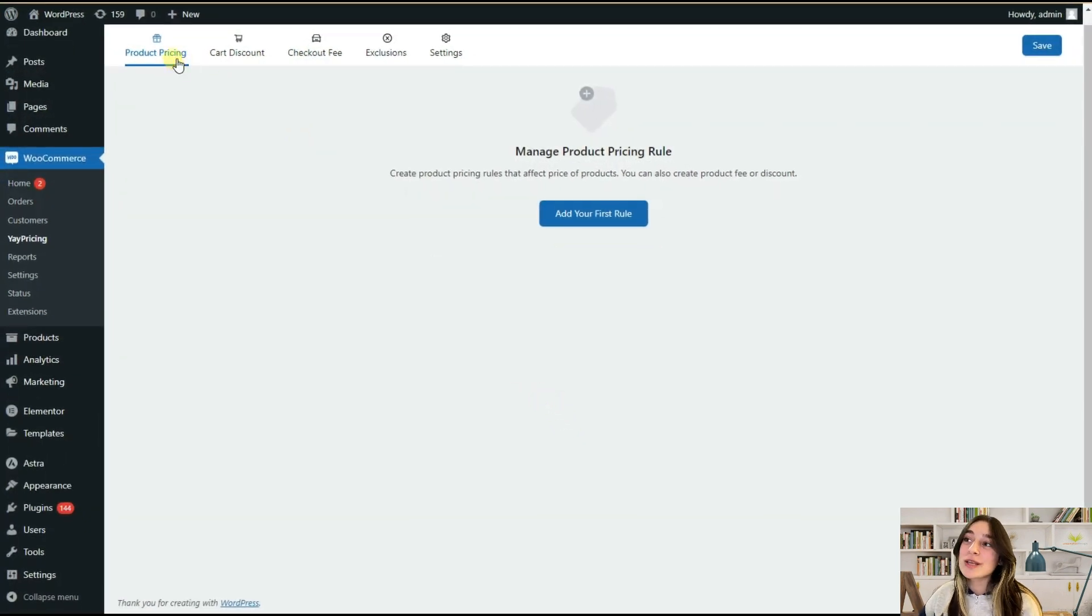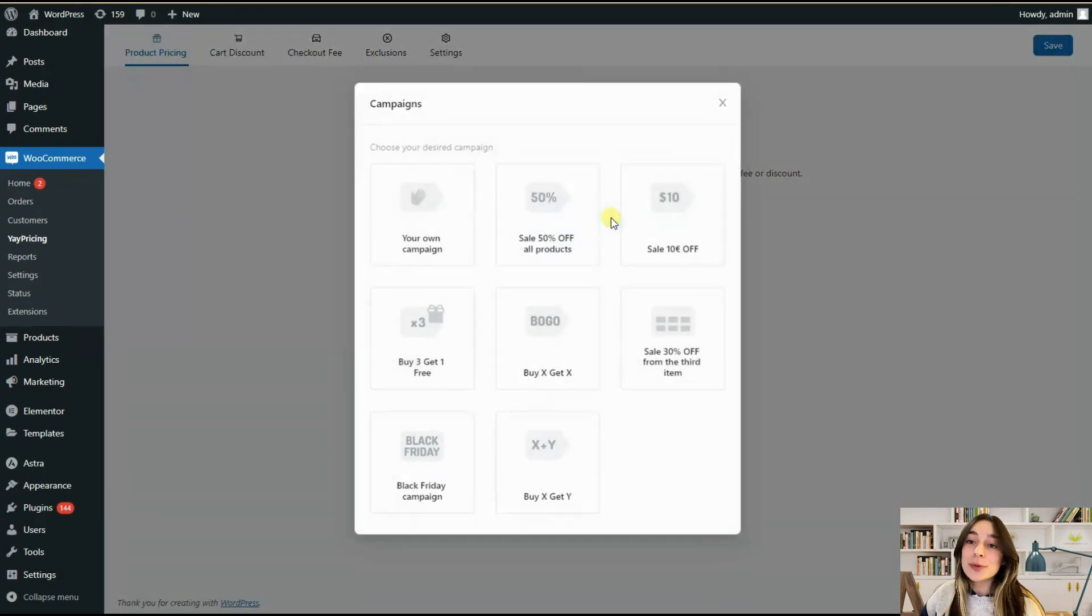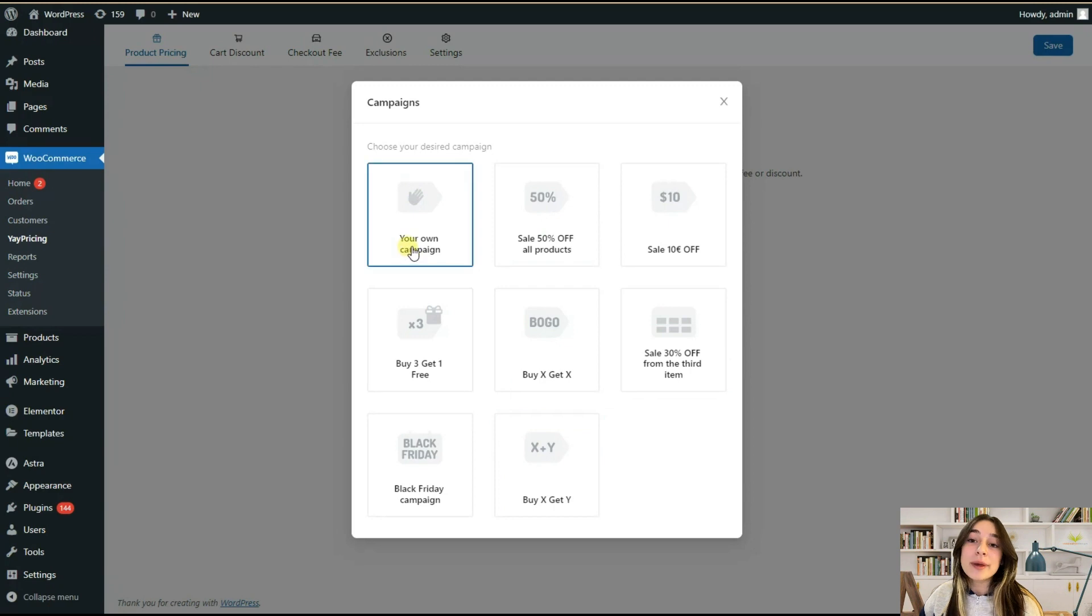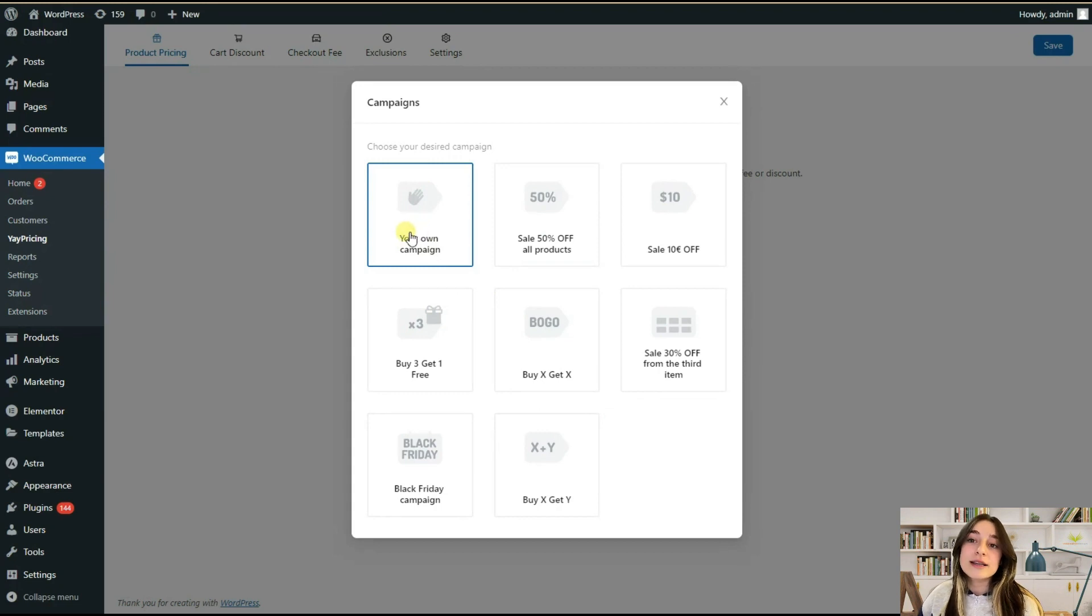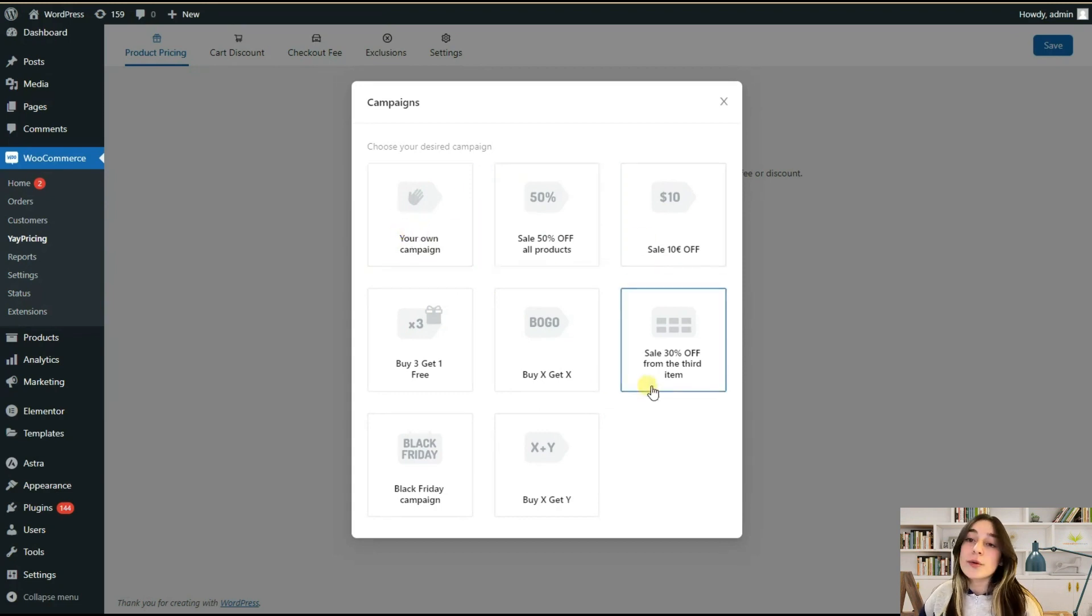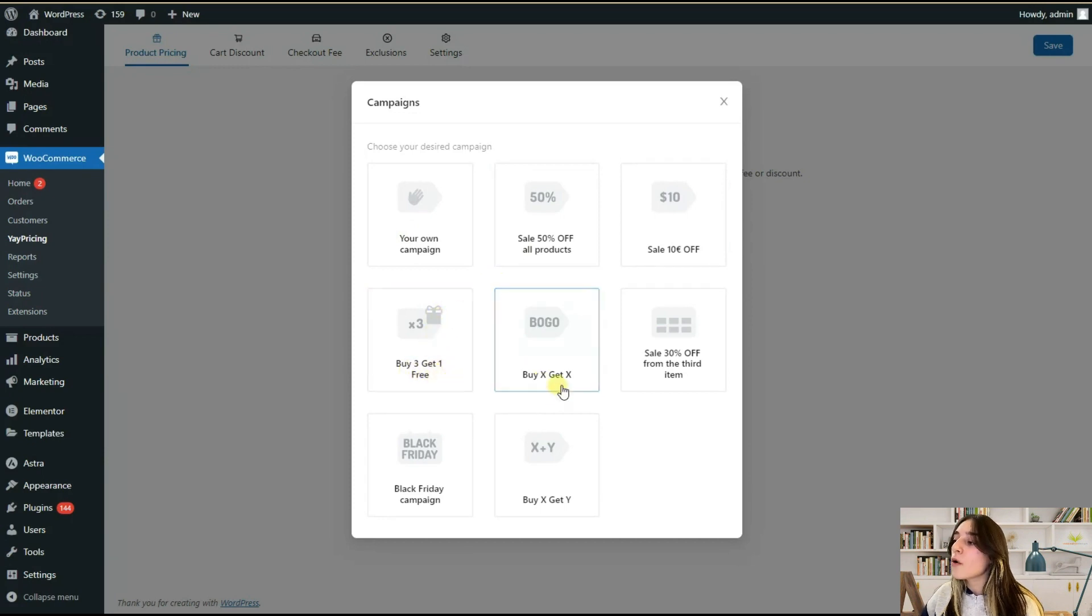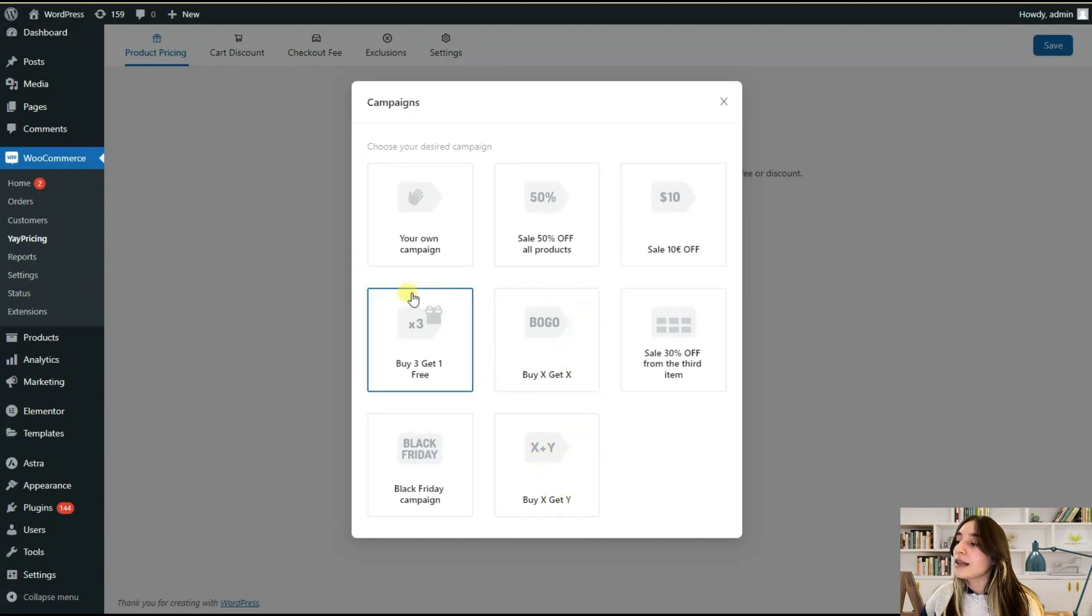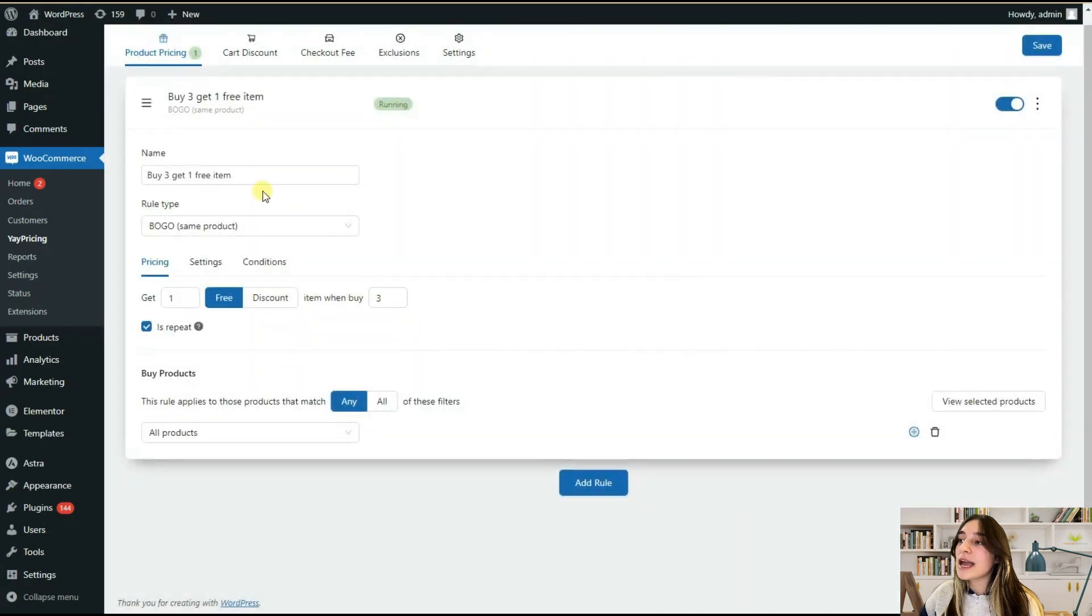Our first tool is Product Pricing. When we click here at your first rule, we can see eight options of the campaign available, one of which is your own campaign where you can design and edit your stuff independently and not based on these templates. One of the options is buy three get one free, or buy X get X, or buy X get Y. Let's choose this buy three get one free and see what we can do with this option.